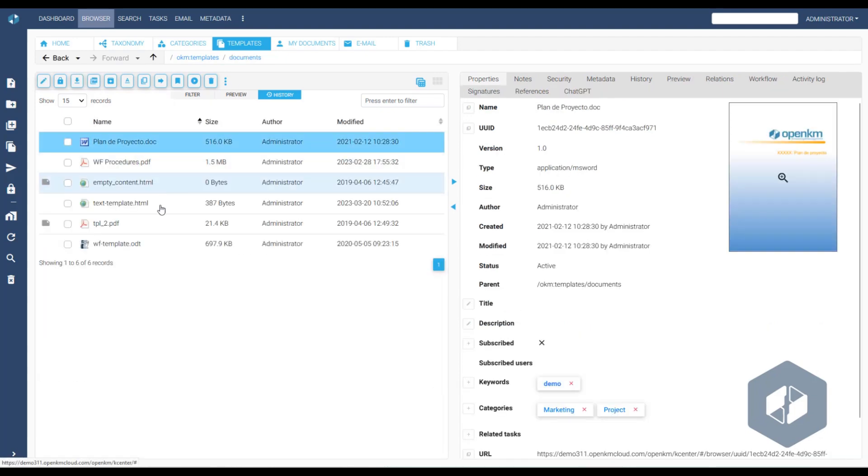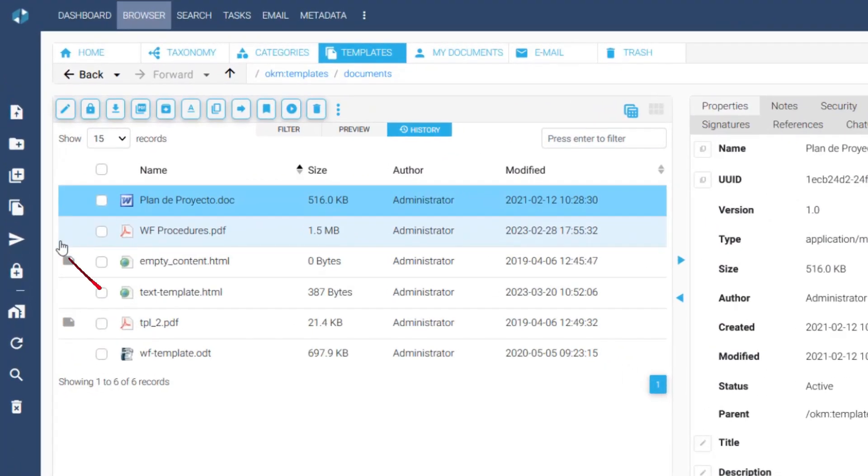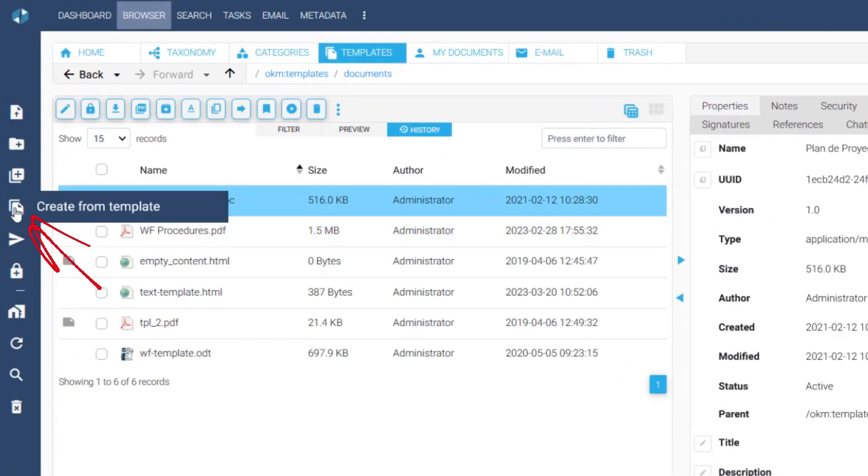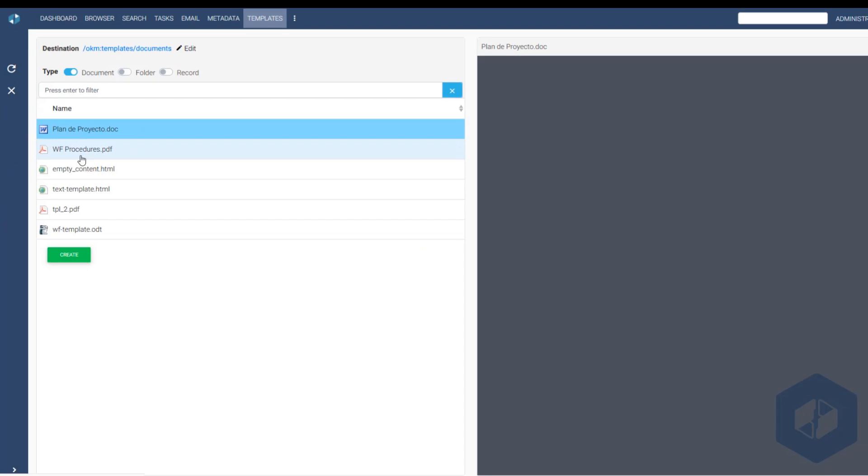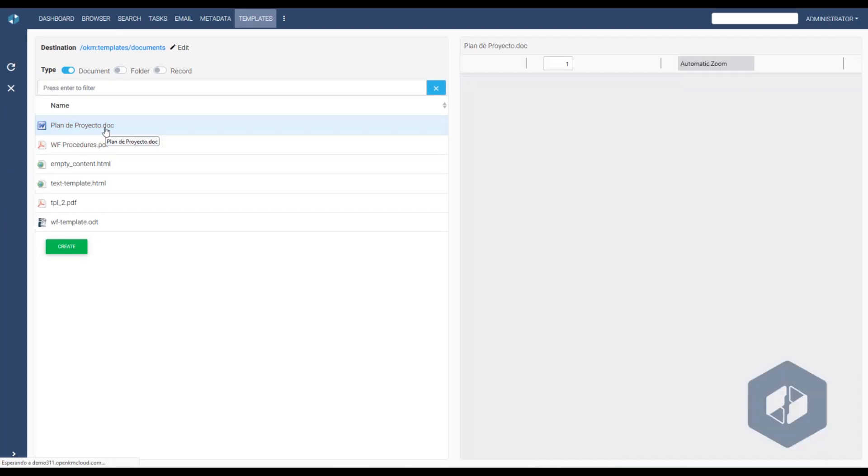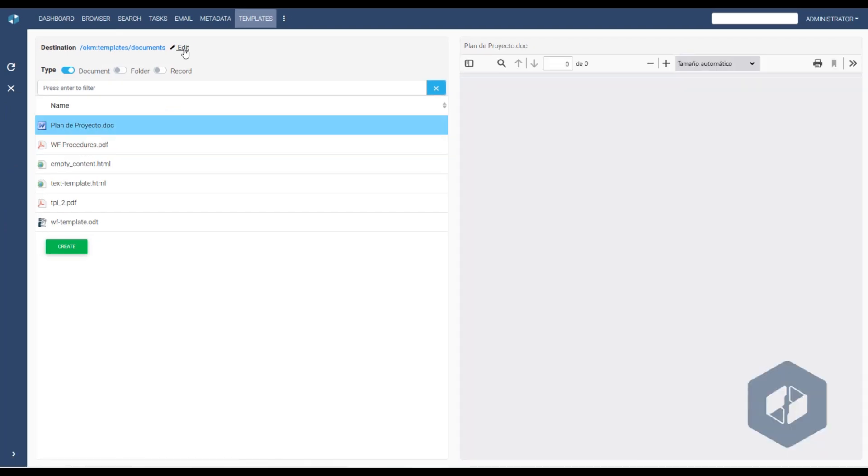To do this, we click on the Create from Template button. The system opens the template menu, and the user selects a model.